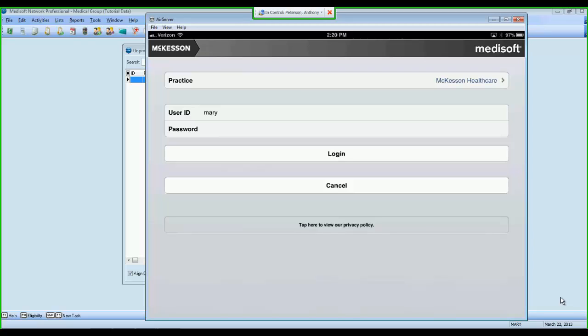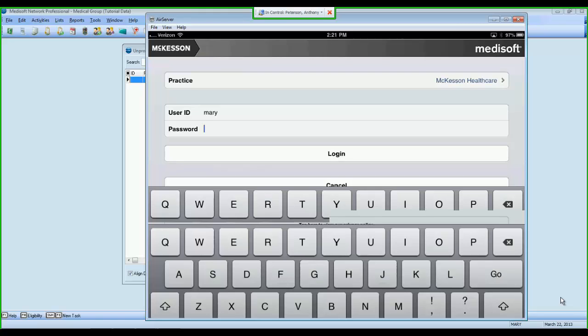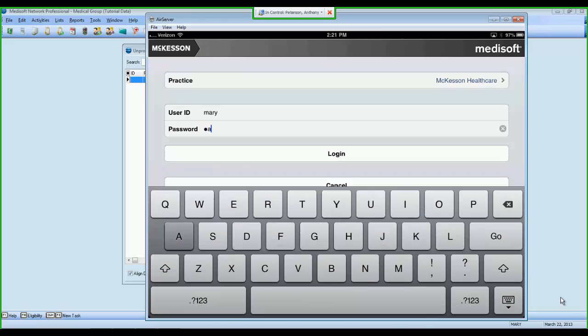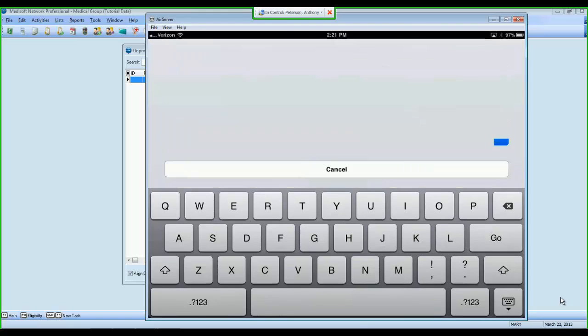On today's demonstration, I'm going to show you how easy it is to use MetaSoft Mobile to electronically capture charges and diagnosis codes and enter those into MetaSoft from anywhere that you have an internet connection. So the screen that I have up right now is the main login screen of MetaSoft Mobile, at which point I'm going to log in with my username and password that I use to log into MetaSoft.